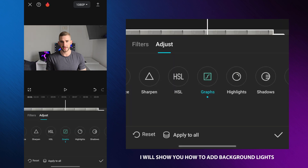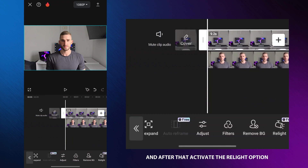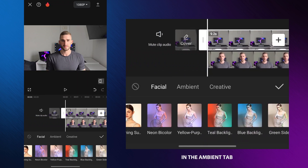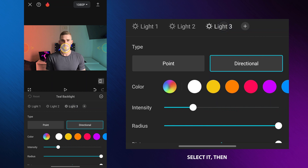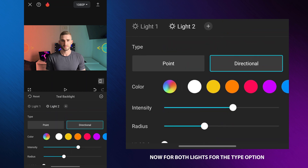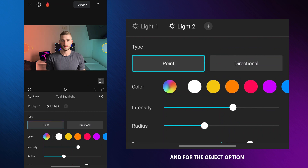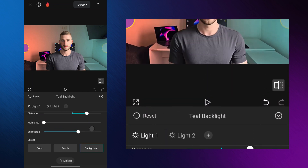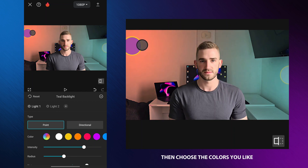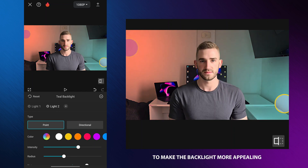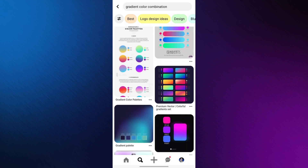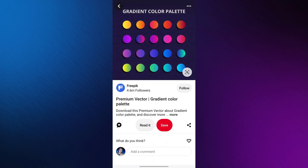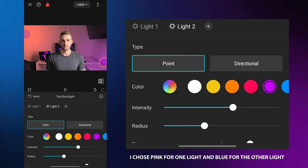In the next part of the video I will show you how to add background lights. Select the background video and activate the relight option. In the ambient tab select this effect and tap on it to start adjusting the backlight. The first step is to delete light three — select it then press the delete button at the bottom of the screen. Now for both lights, for the type option select point and for the object option select background. Position the lights to your preference then choose the colors you like. Try using different colors to make the backlight more appealing — I suggest looking for inspiration on Pinterest. Search for gradient color combinations to get ideas for your background. I chose pink for one light and blue for the other.